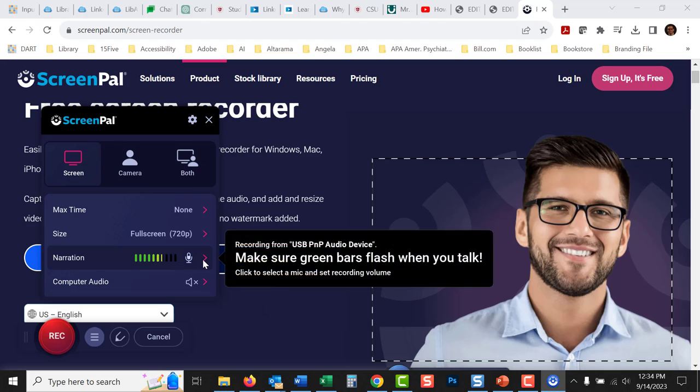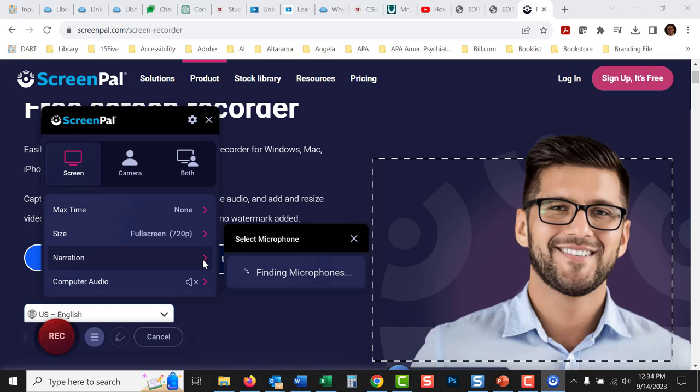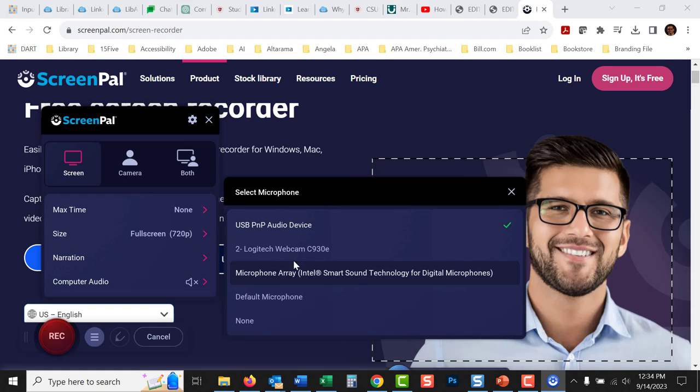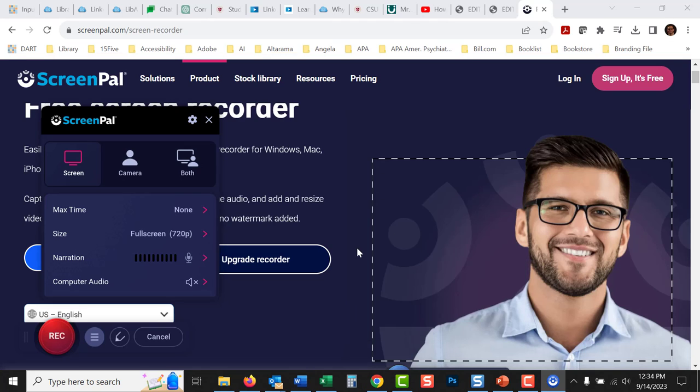This narration, you can change the microphone that it's using. I'm using a plug-in microphone, just because I like a little bit better sound quality. Close that.